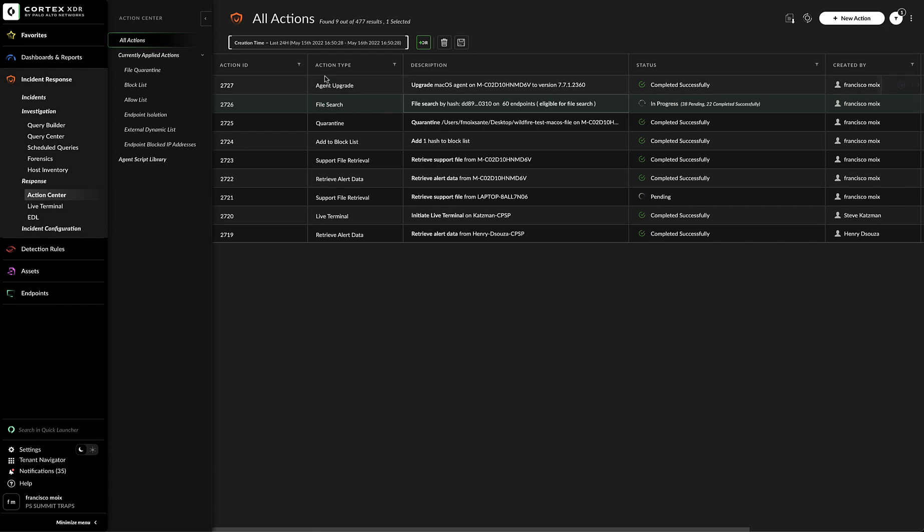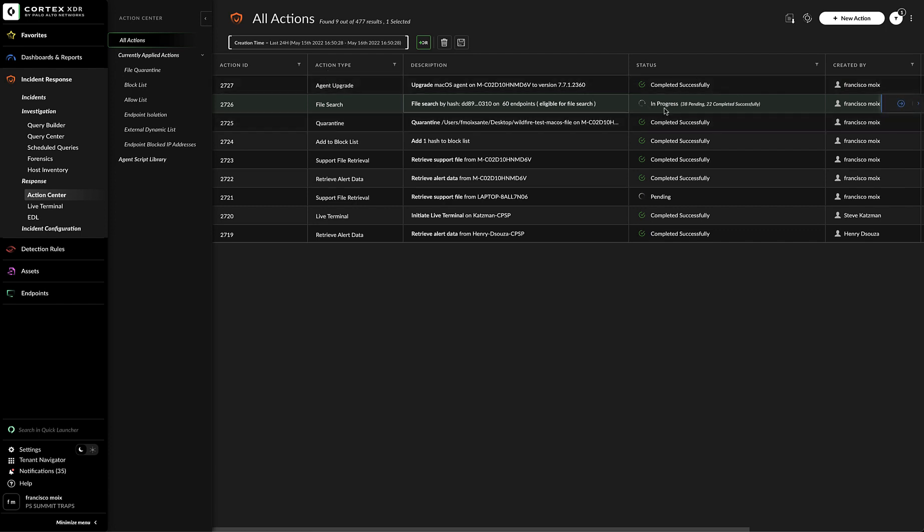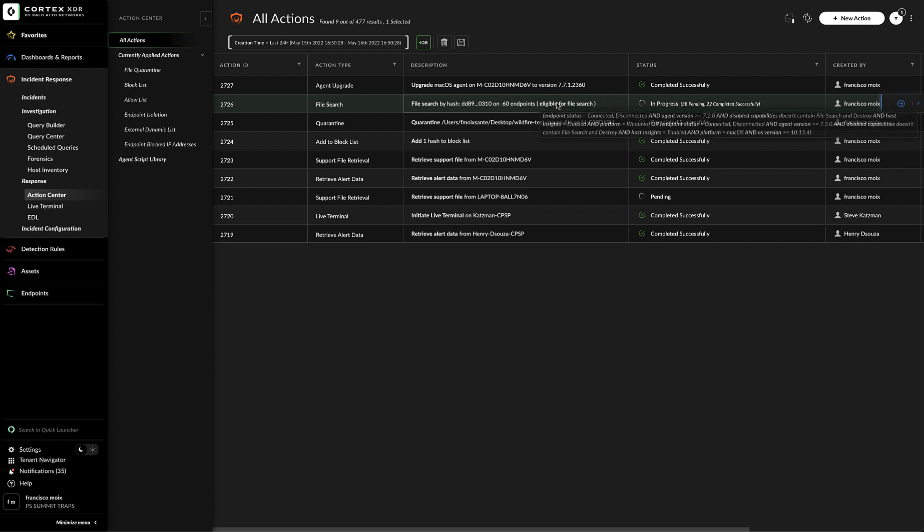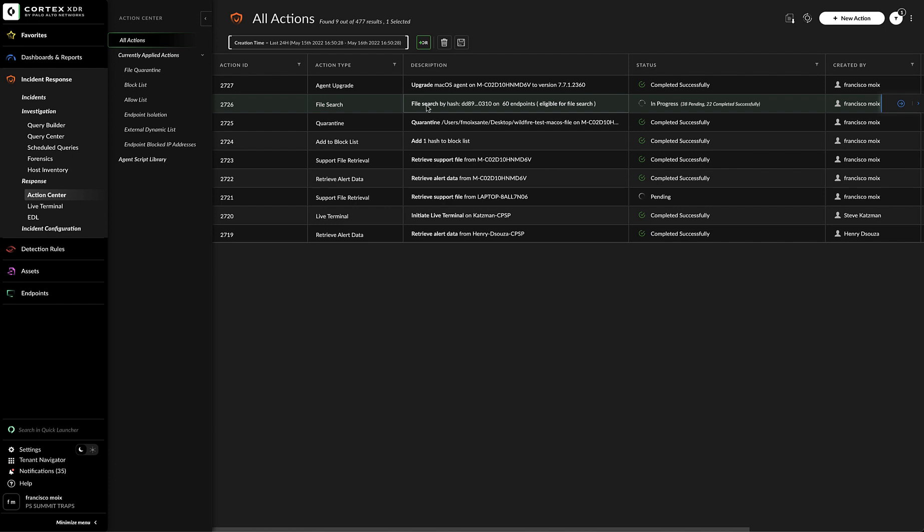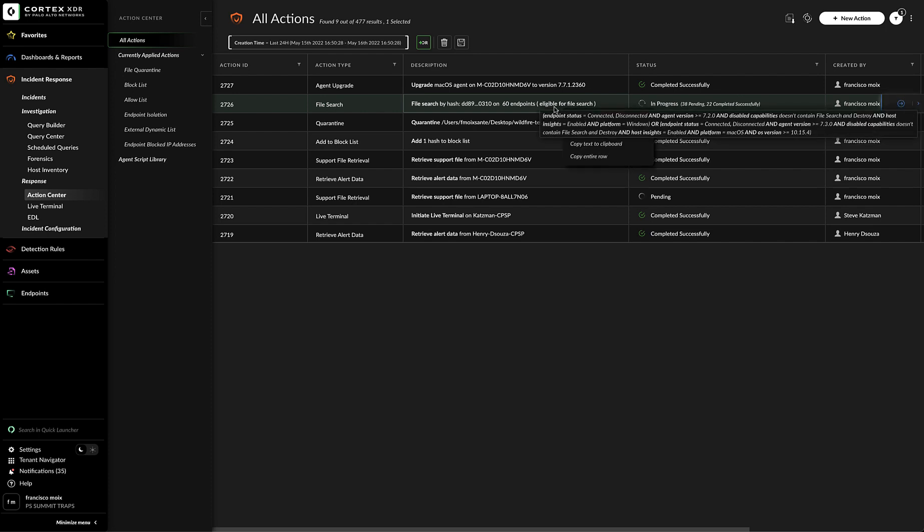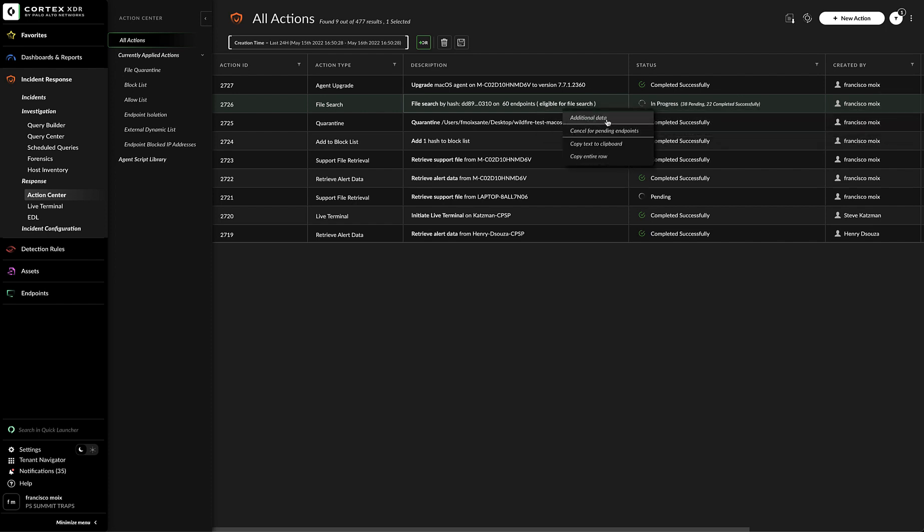we can see the action tile file search, where we target 60 endpoints for this particular search, which is searching a specific hash value. The current status is still in progress. 22 has completed successfully, whereas 38 are still in pending. I can right-click on it and go to additional data.